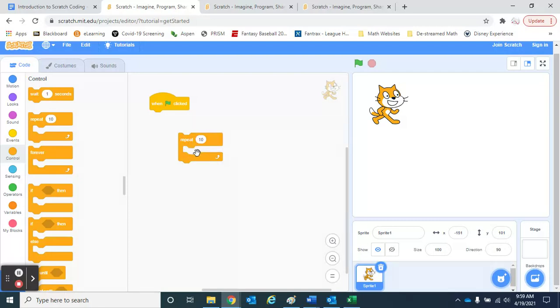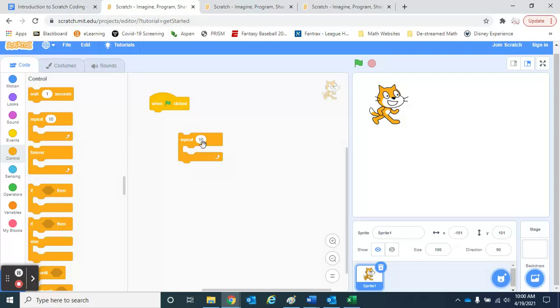For example, we might ask him to move 10 times. We might ask him to turn and move. Lots of different things. From a programming perspective, repeat would be like a loop. So this is our repeat function.